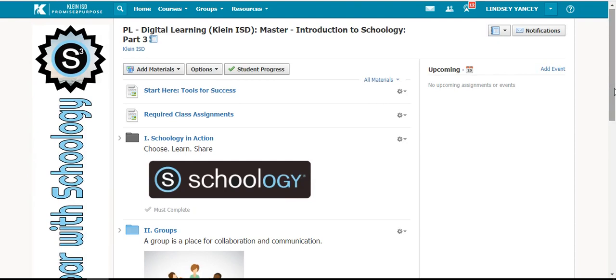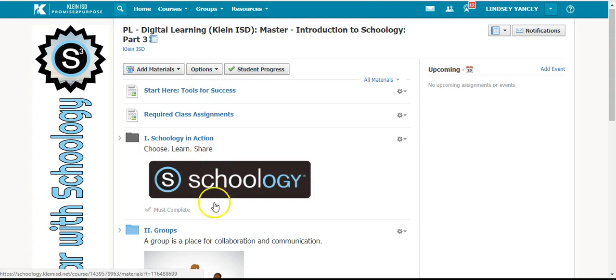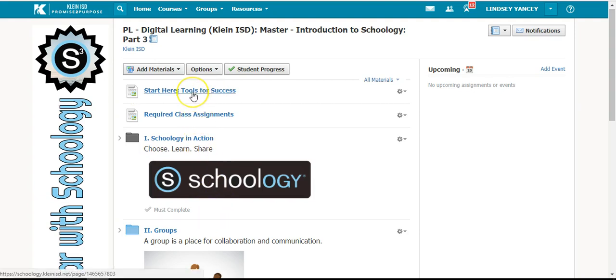Just as in Part 1 and Part 2, you will start at the top and make your way to the bottom. Start here by clicking Tools for Success.